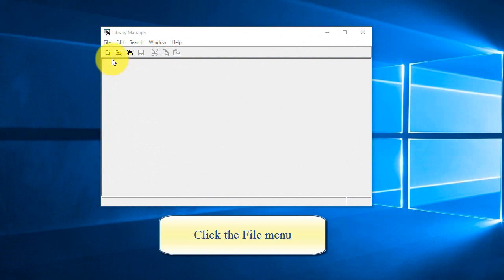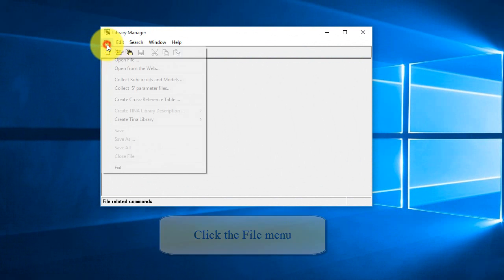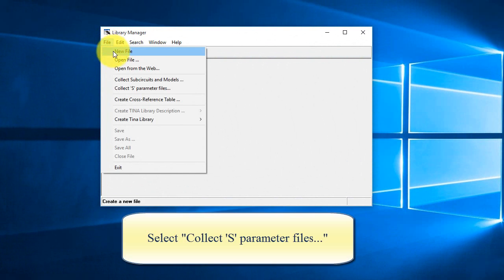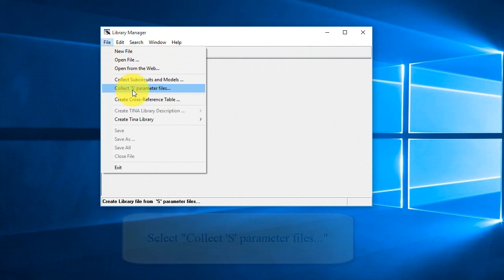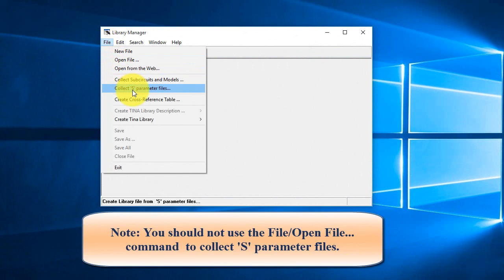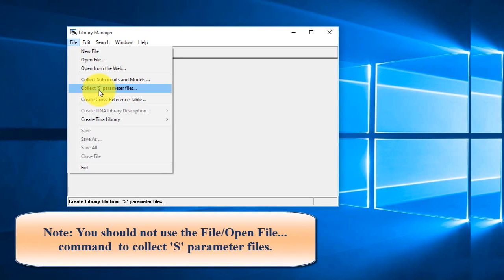Click the File menu. Select Collect S-Parameter Files. Note, you should not use the File Open File command to collect S-Parameter files.